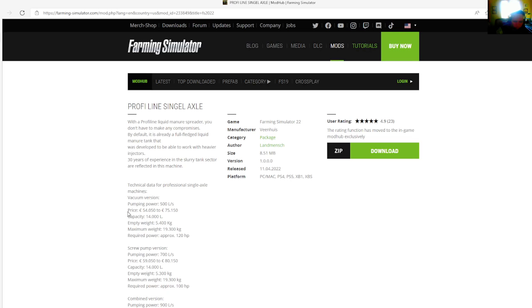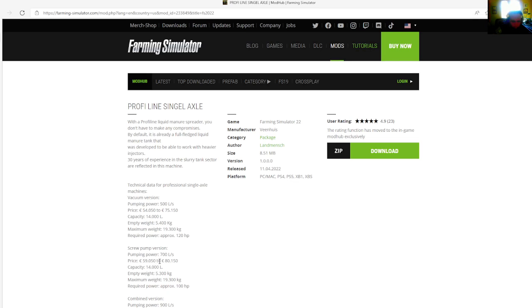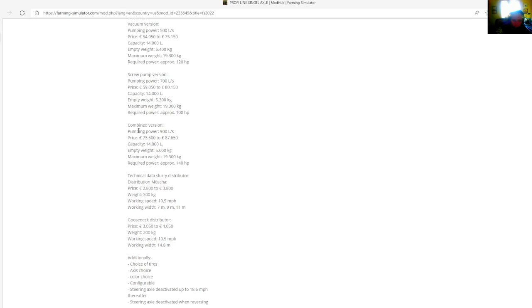Technical data for professional single axle machines vacuum version: pumping power is 500 liters per second, prices $54,500 to $75,150, capacity is 14,000 liters, empty weight is 5,400 kilograms, maximum weight is 19,300 kilograms, required power is approximately 120 horsepower.